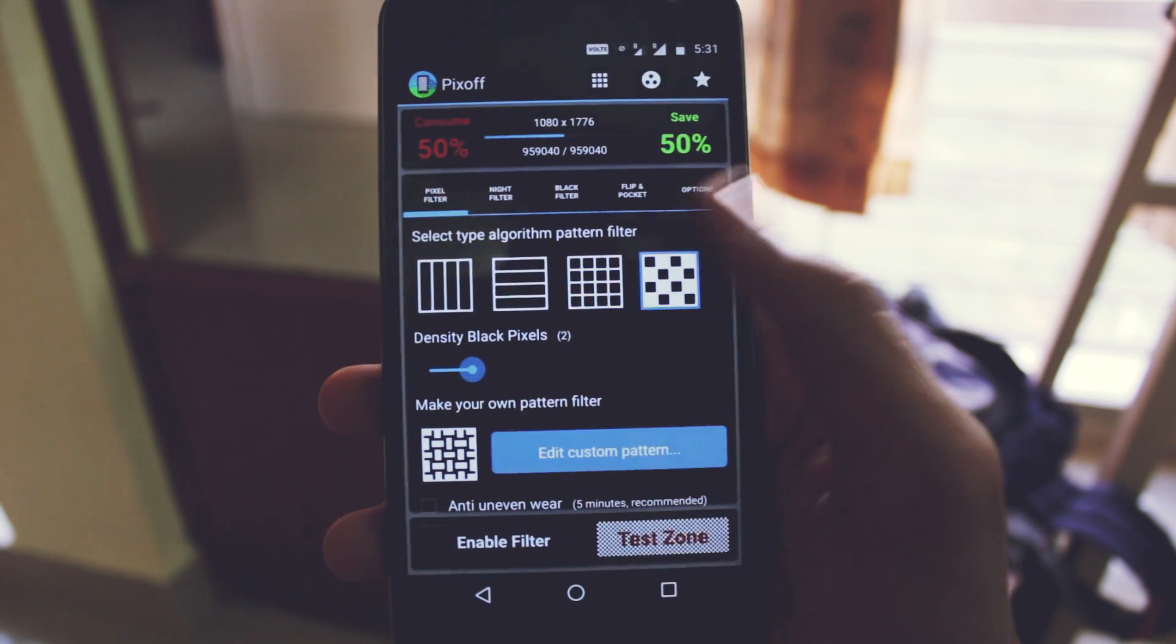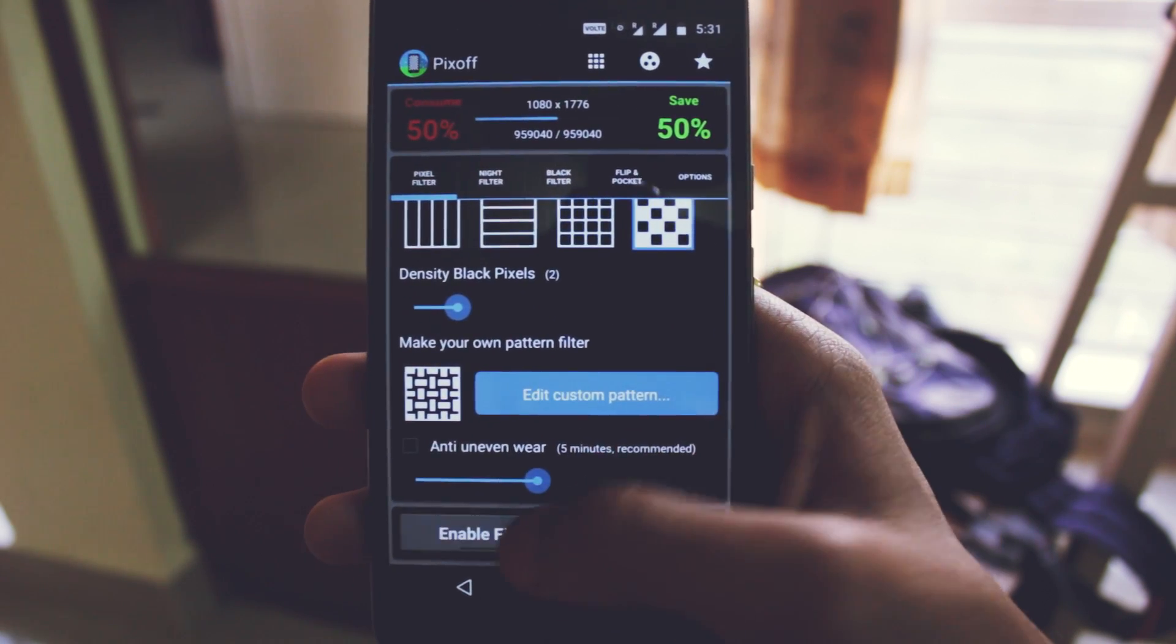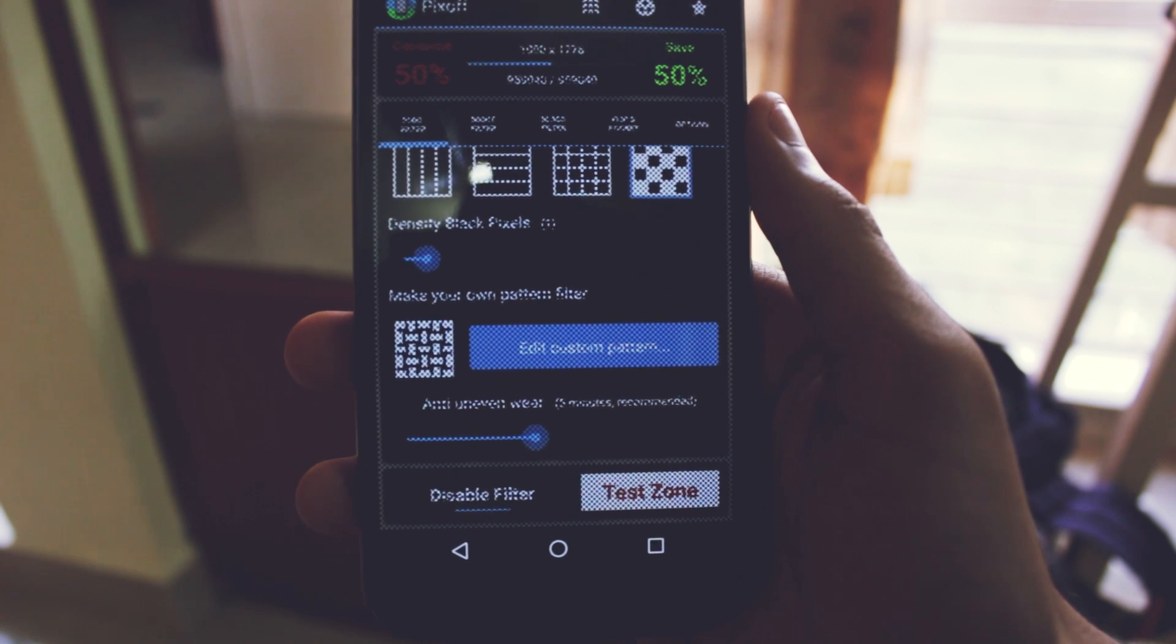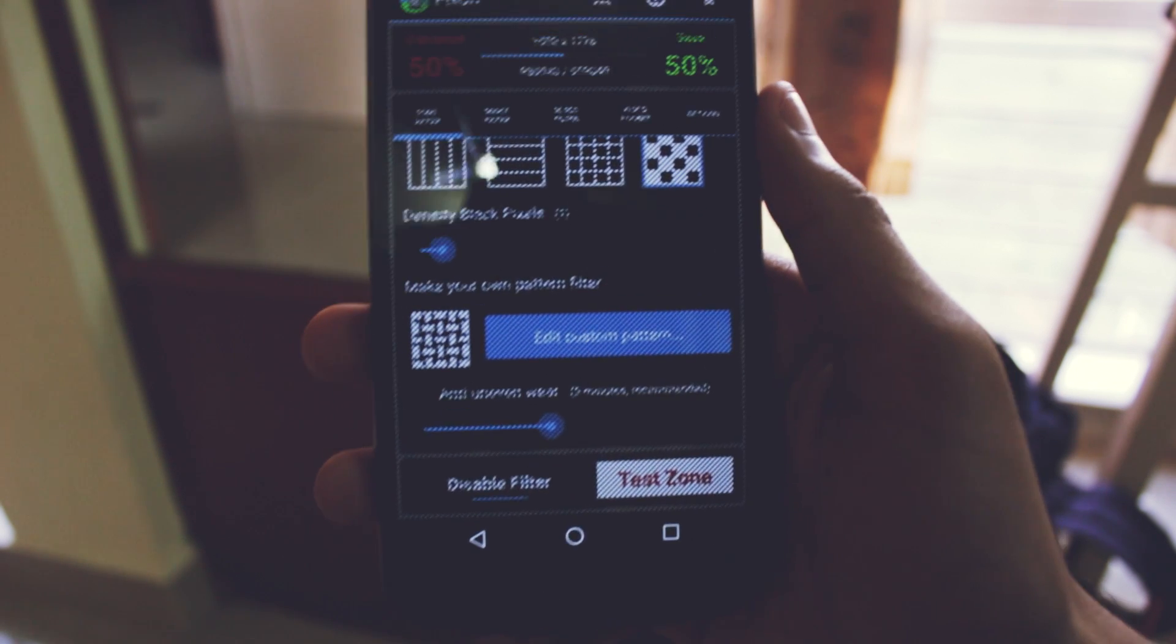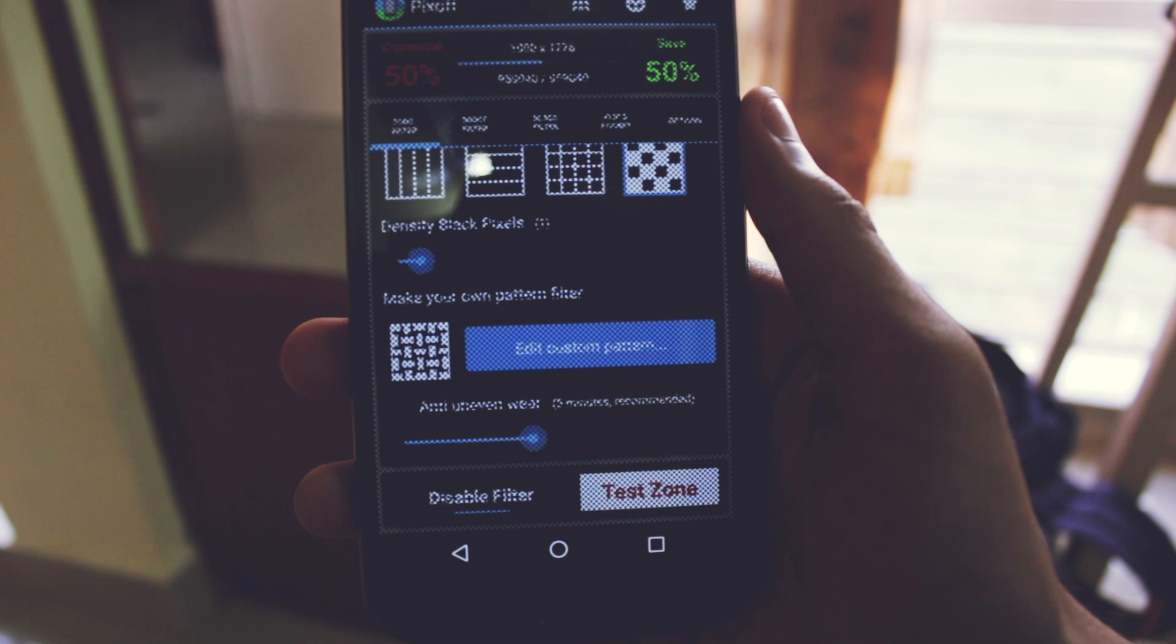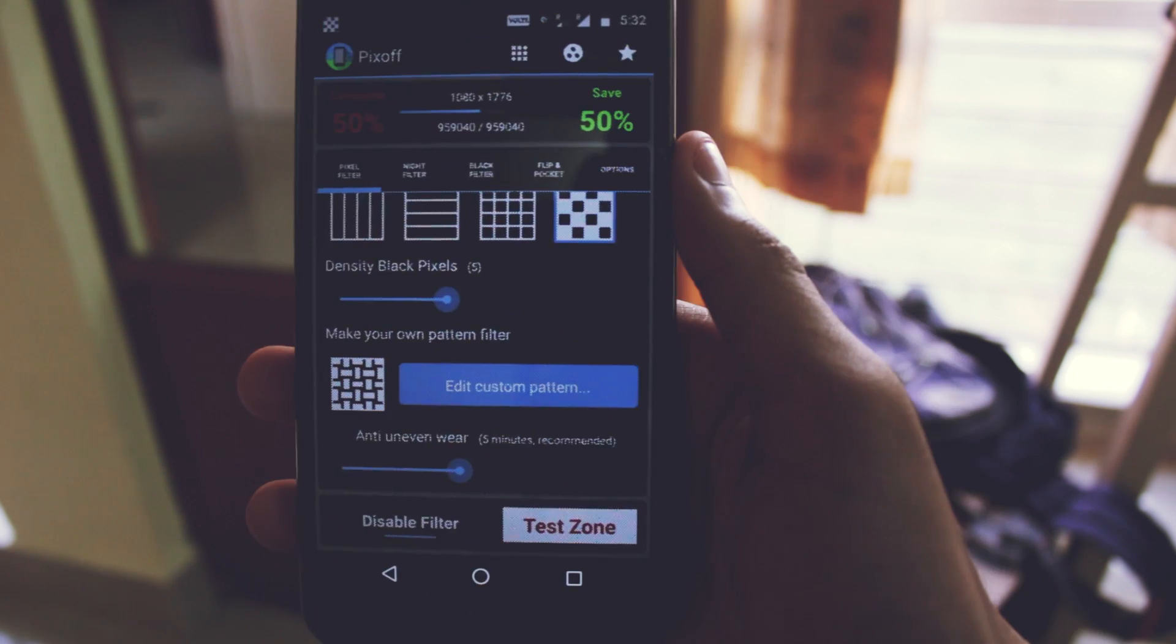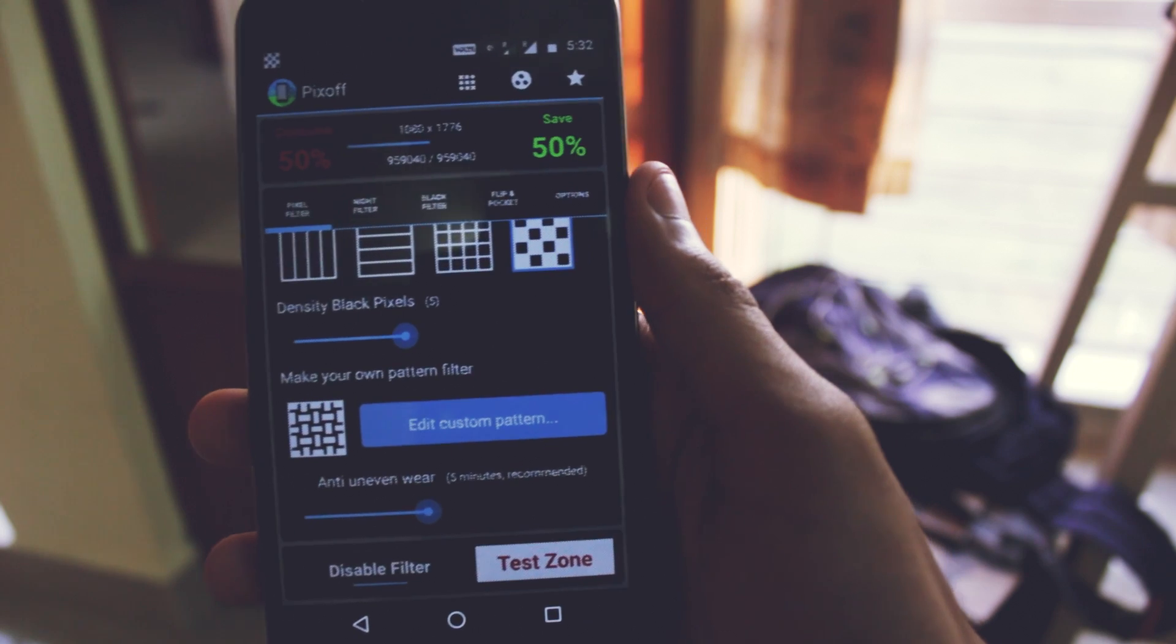You can change the density of the pixels and enable the filter. Wherever there is a black dot, the pixels have not lit and this will save a lot of battery as not the whole display is running, but only some part of the display is showing. You won't notice it much if you increase the density of the pixels. You can also change different patterns.